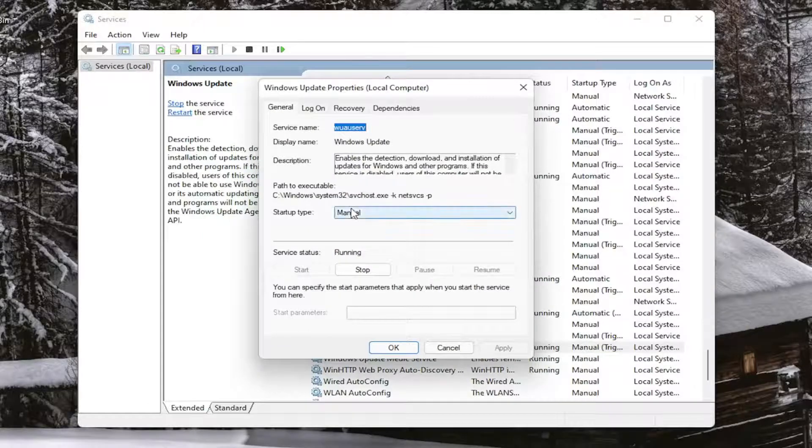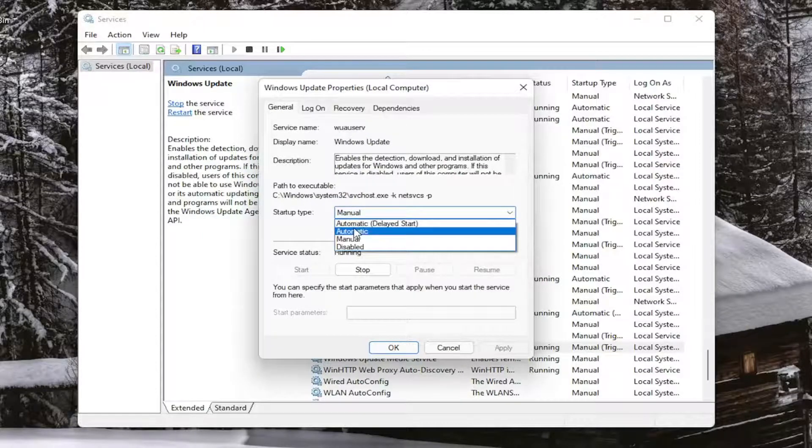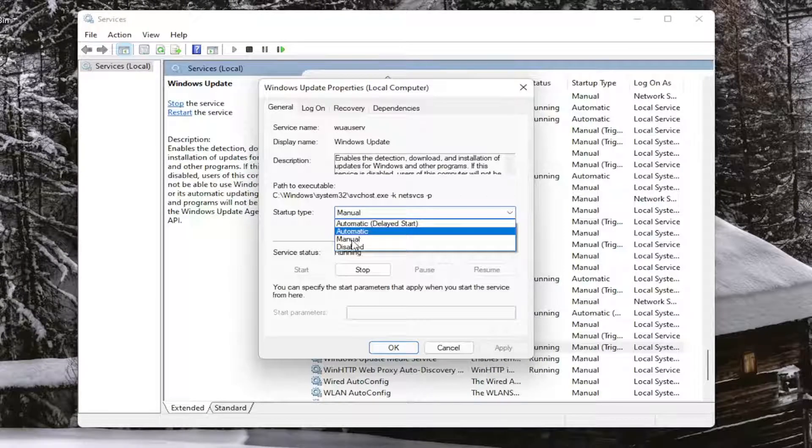Again, if you want to enable Windows Update, set the startup type to Manual or Automatic, and make sure the service status is Running.